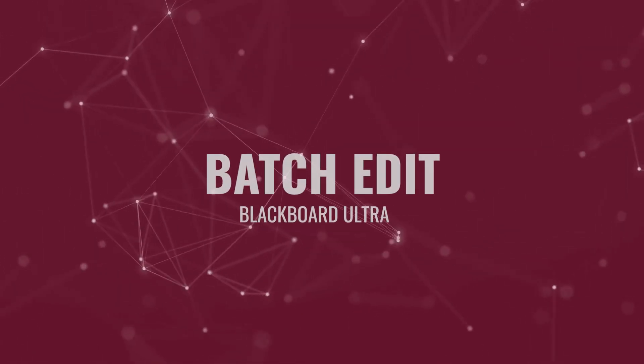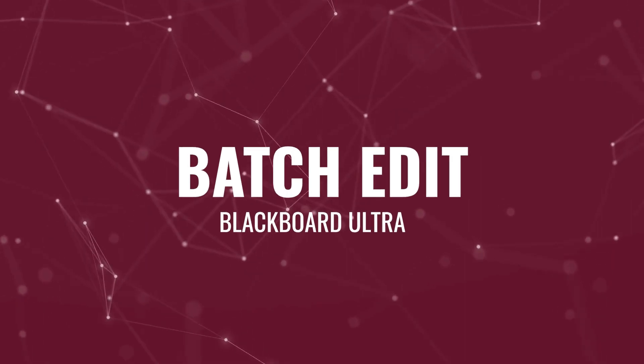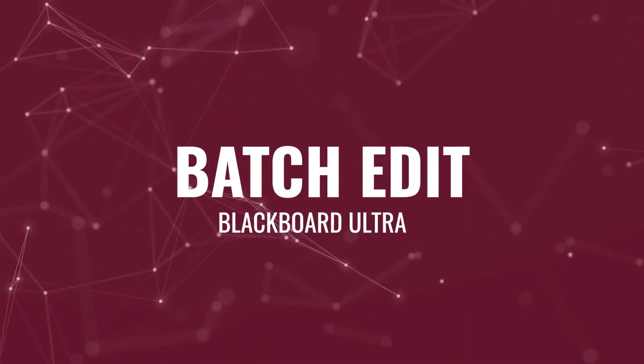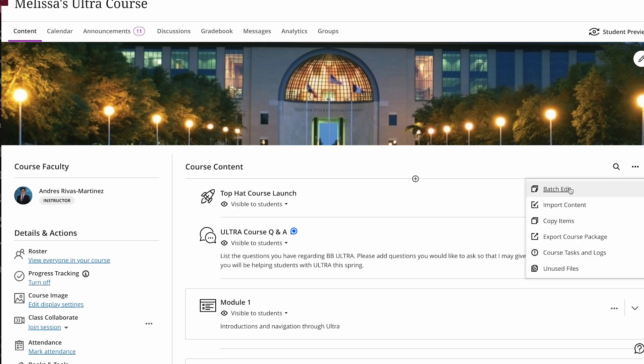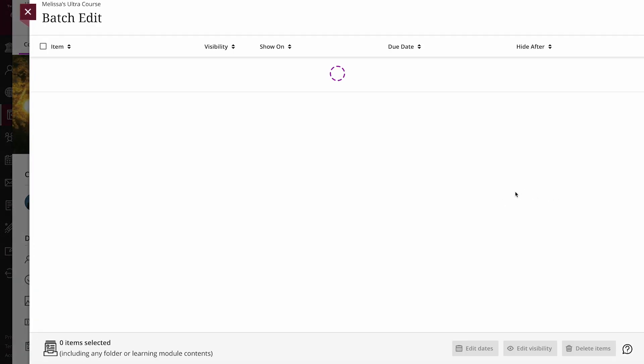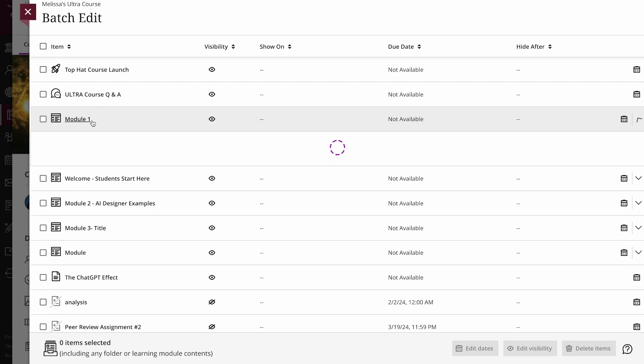You can use batch edit to update common settings across all content. To get started, from the course content page, open the menu on the right side above the content list and select batch edit.